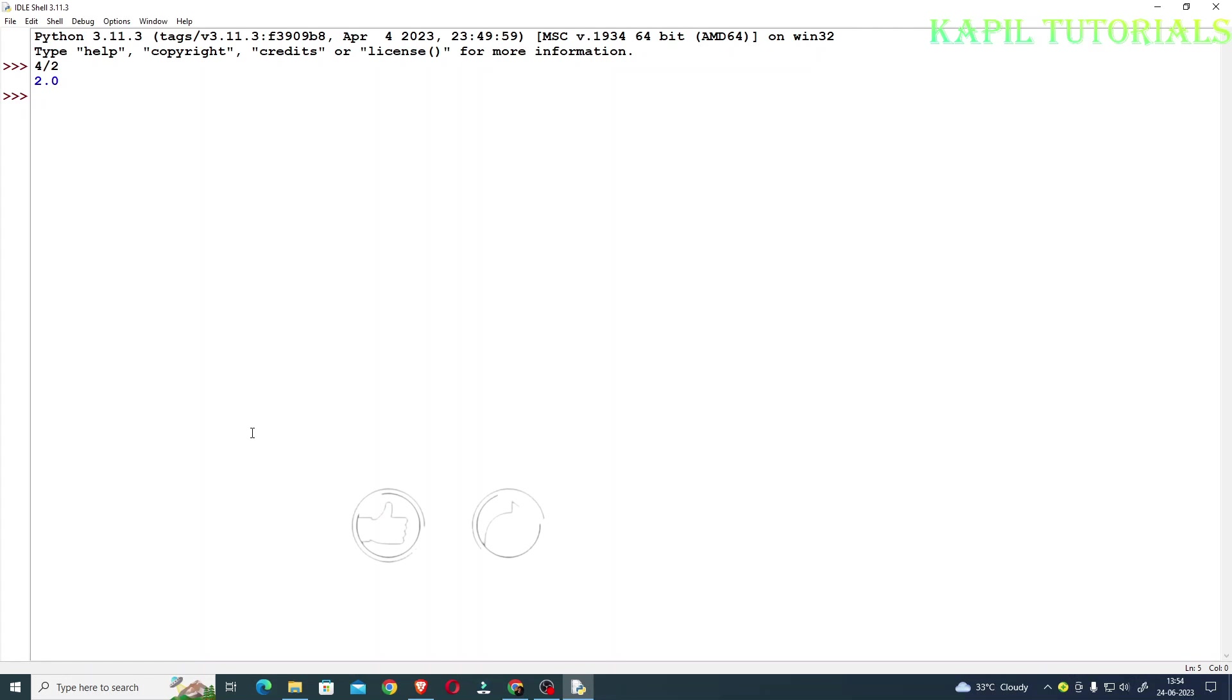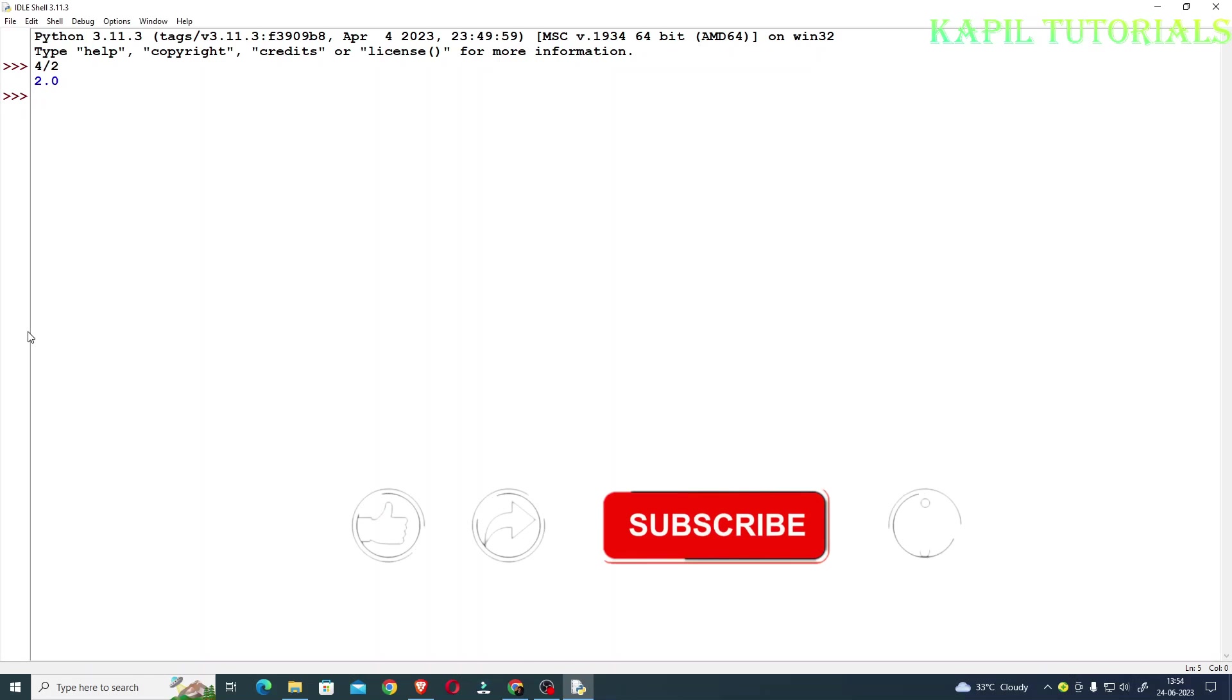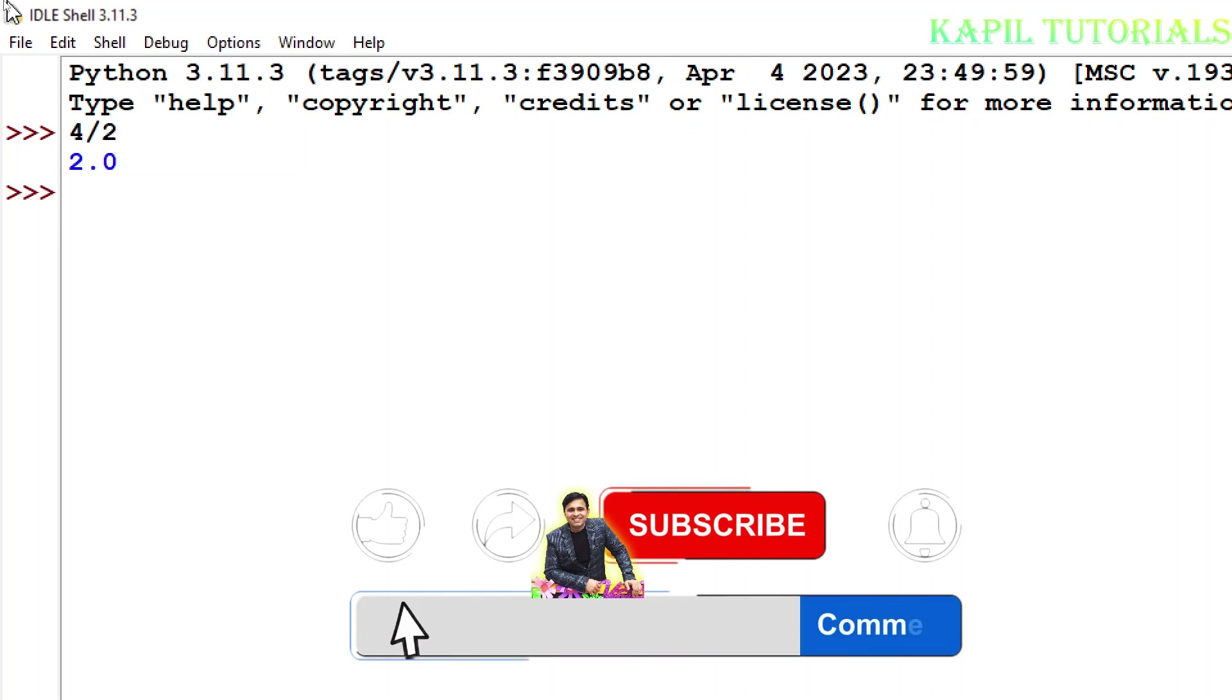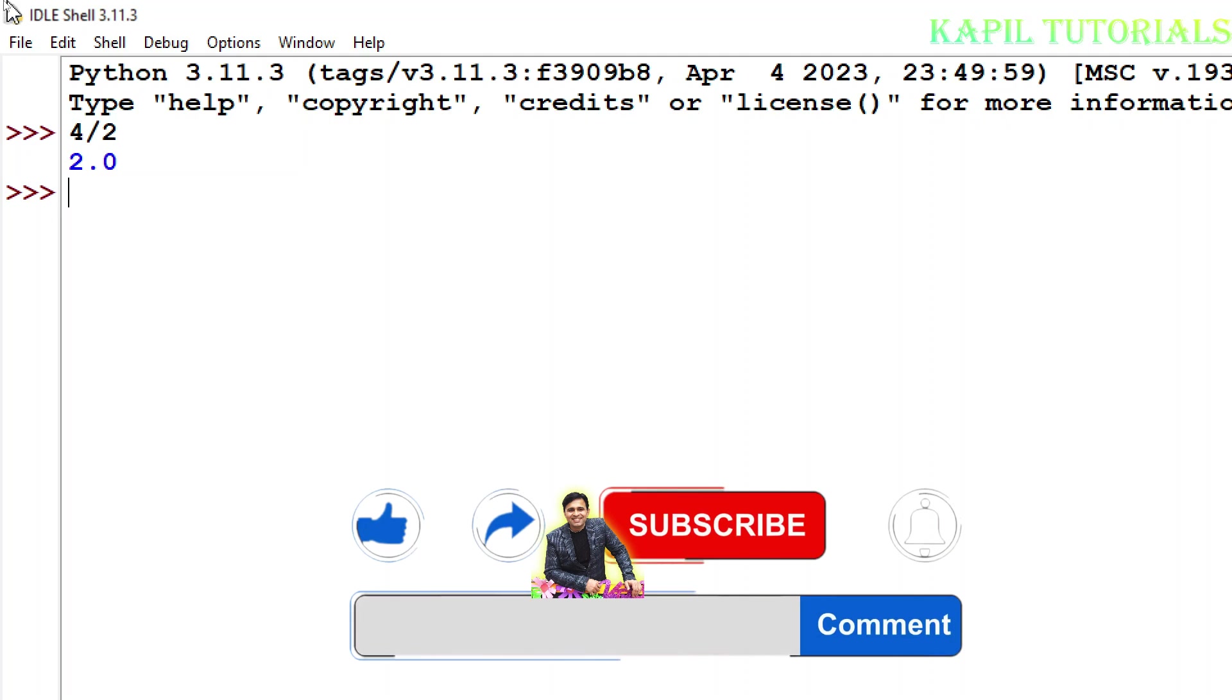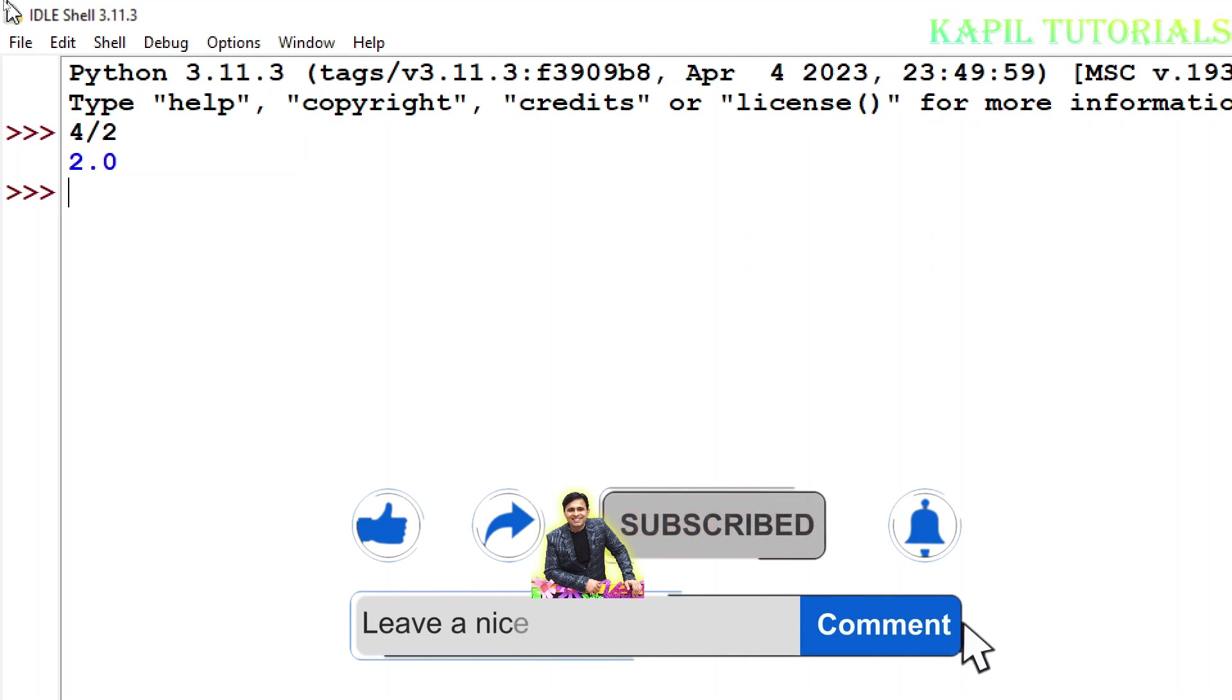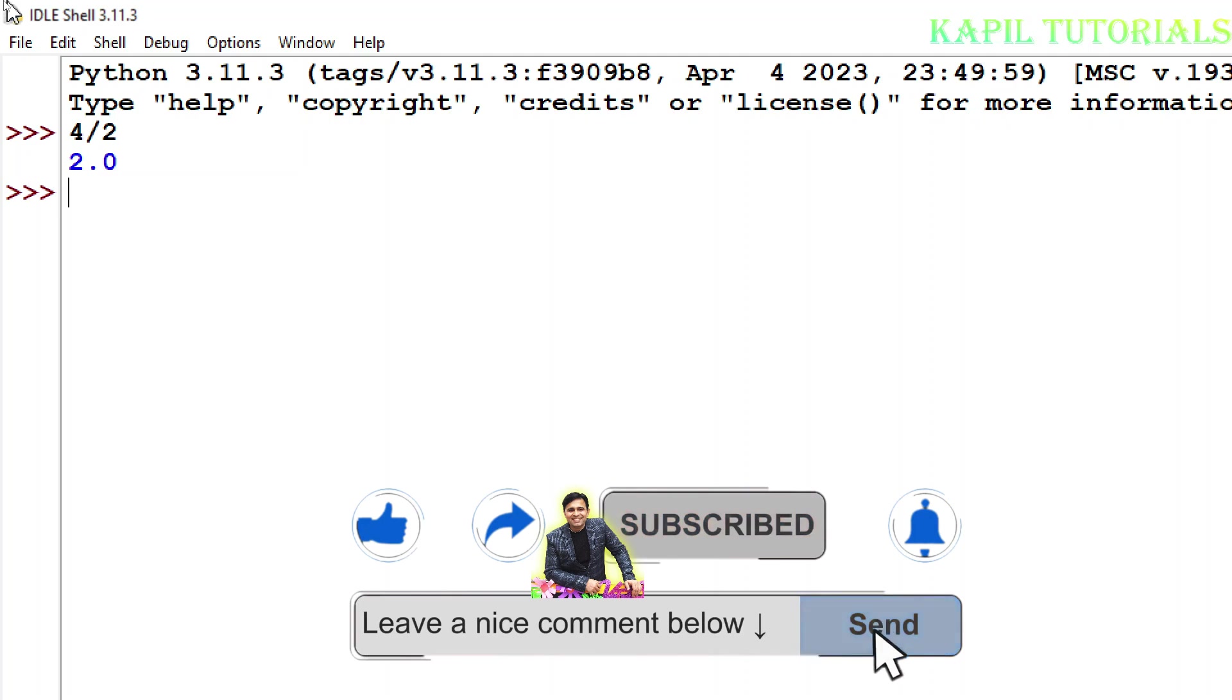Welcome students to my new tutorial. Today I'll be teaching you about floor division. I'll be making a tutorial based upon floor division, but firstly I'll teach you the difference between division and floor division.